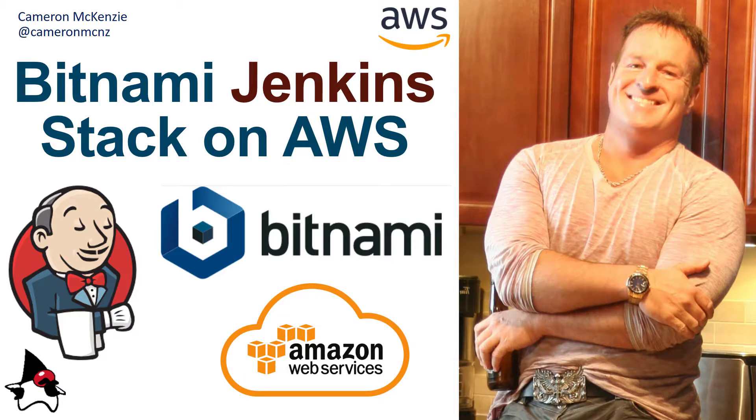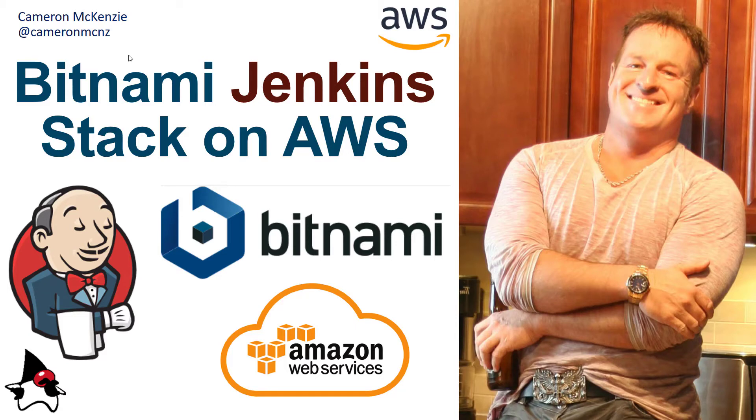If you've enjoyed that tutorial, why don't you head over to TheServerSide.com? I'm the editor-in-chief over there. We've got lots of great tutorials on Jenkins, Bitnami, AWS, anything that has to do with modern enterprise software development. If you're interested in my personal antics, you can follow me on Twitter at @cameronmcnz and subscribe on YouTube.